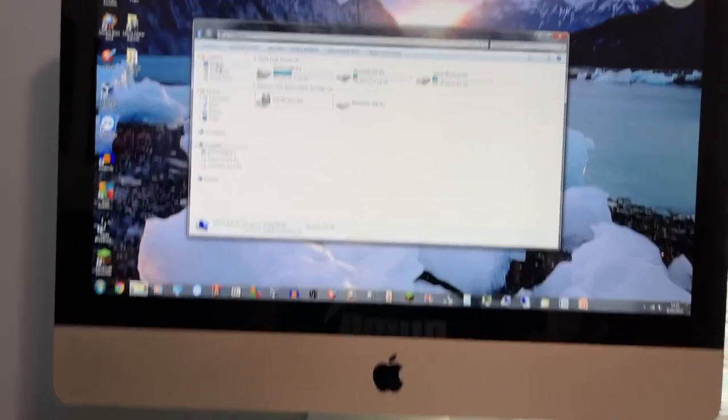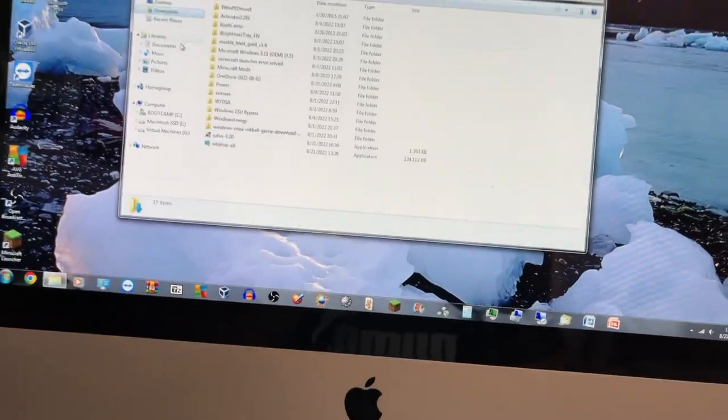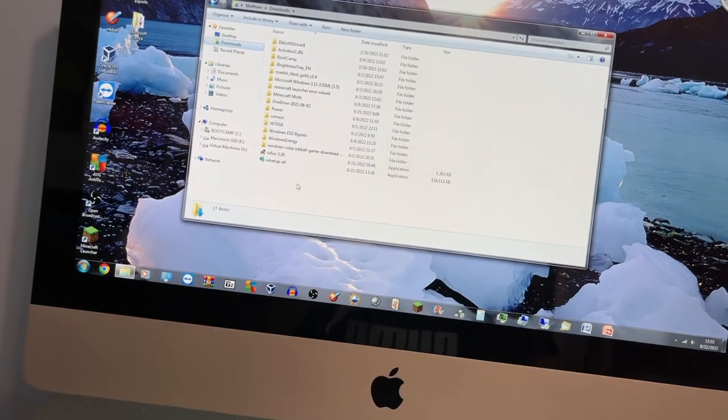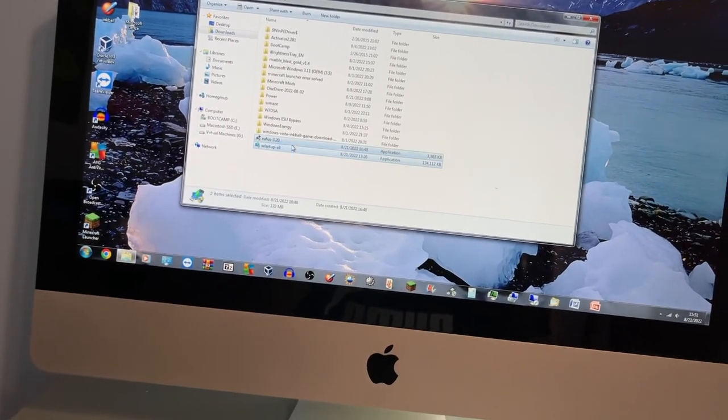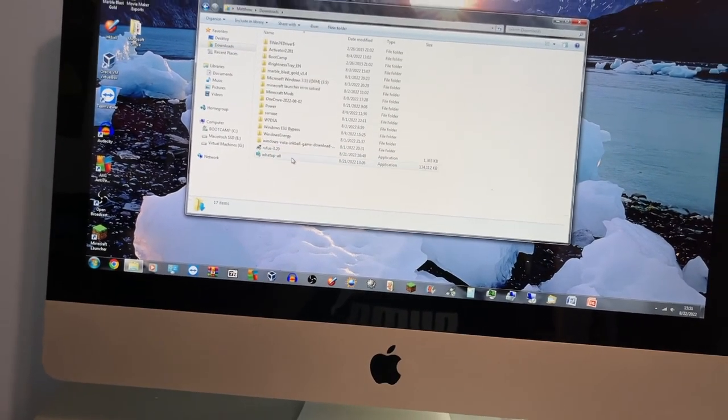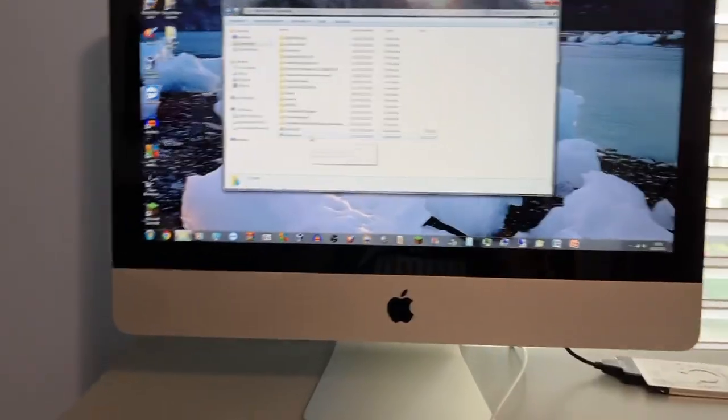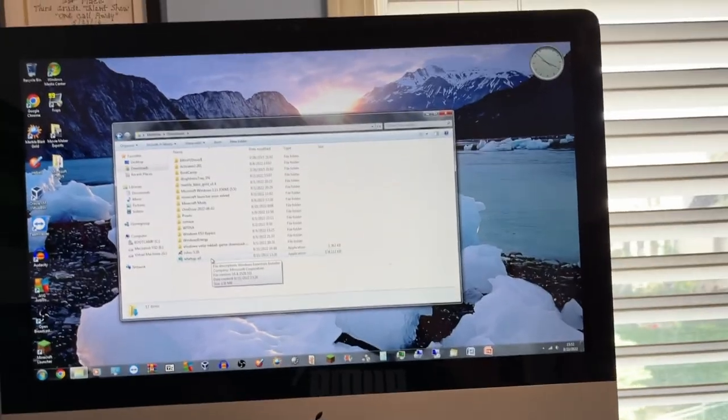As you can see, all my files are still here, which I'm extremely, extremely happy about. Thank you guys for watching. I'll see you guys later. Bye-bye.